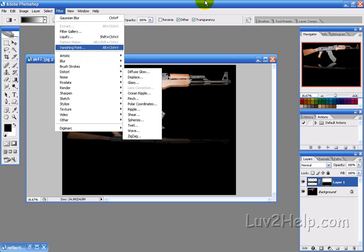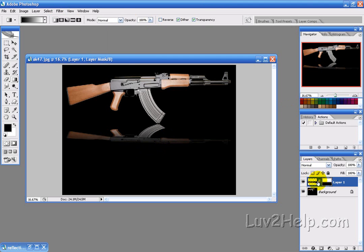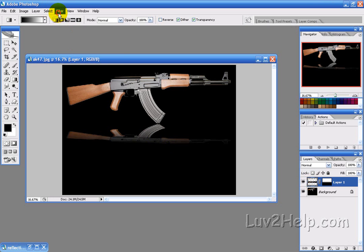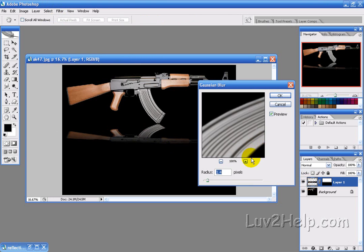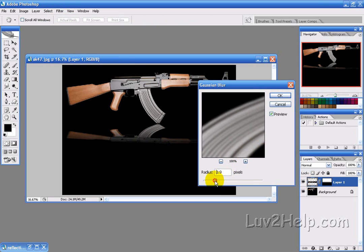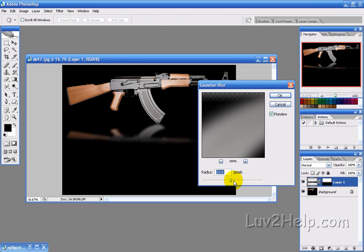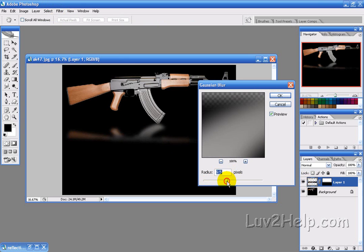Now the next thing we want to do is select the whole layer. If you're not happy with that, you can add a Gaussian blur. So if you go to Blur, Gaussian Blur, and then just add a bit of a blur depending on your liking, on what sort of look you're after. So we'll just say 2.9, okay. And that's it.